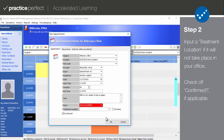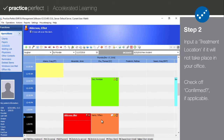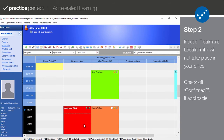Press OK to create the appointment. A cautionary dialog box will appear if there are any scheduling conflicts or inconsistencies with your new appointment. You can tell if an appointment has been confirmed by the small icon in the appointment cell.